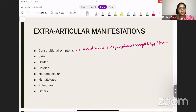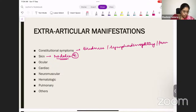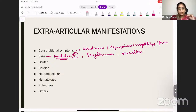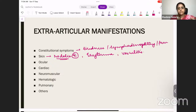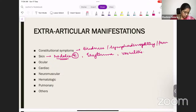The dermatologic manifestations include rheumatoid nodules — very important — as well as palmar erythema and vasculitis. So the two most important dermatologic manifestations are nodules, erythema, and vasculitis. Constitutional symptoms include tiredness, non-specific fever, and lymphadenopathy. The dermatologic manifestations are rheumatoid nodules, vasculitis, and palmar erythema. Not all of these need to be present at once.